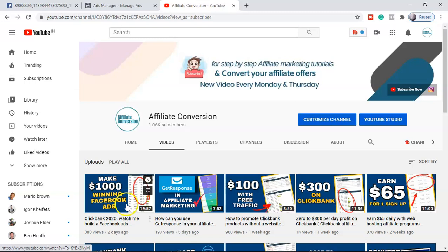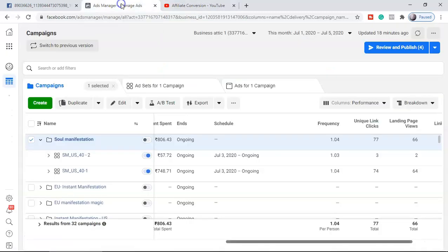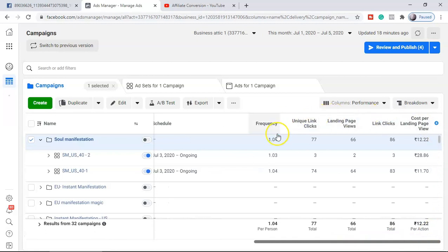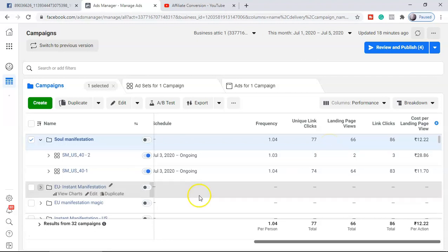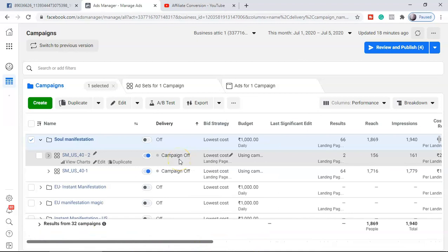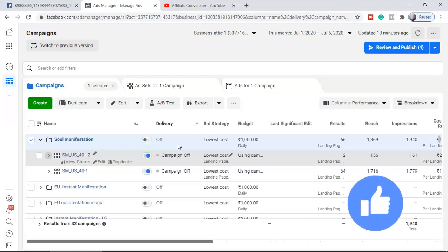So if you're promoting an affiliate product, this is the video you have to watch till the end, because here I'm going to show you how to read these metrics and how to analyze a Facebook ad campaign step by step. While running this campaign, I got so many poor performing indicators as well as best performing indicators, which can help you make your Facebook ad campaign perform well and get more conversions. That's the goal of any affiliate marketer.